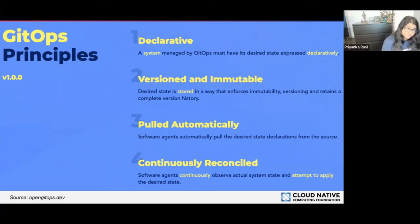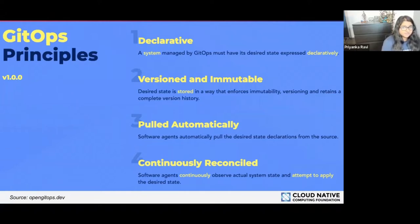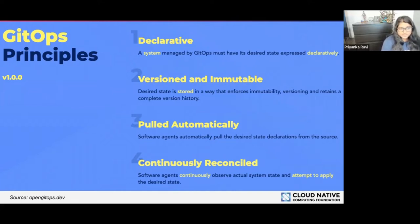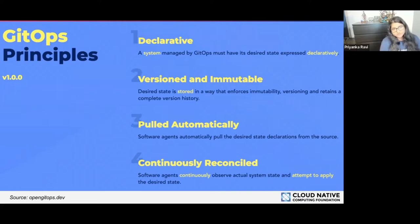The first principle is that a system managed by GitOps must have its desired state expressed declaratively. There are a lot of benefits to having your desired state expressed declaratively — because it's written in code, it's reusable, and there's an audit trail. It's also important for later principles, such as a software agent pulling it. There are lots of benefits and reasons to do it.